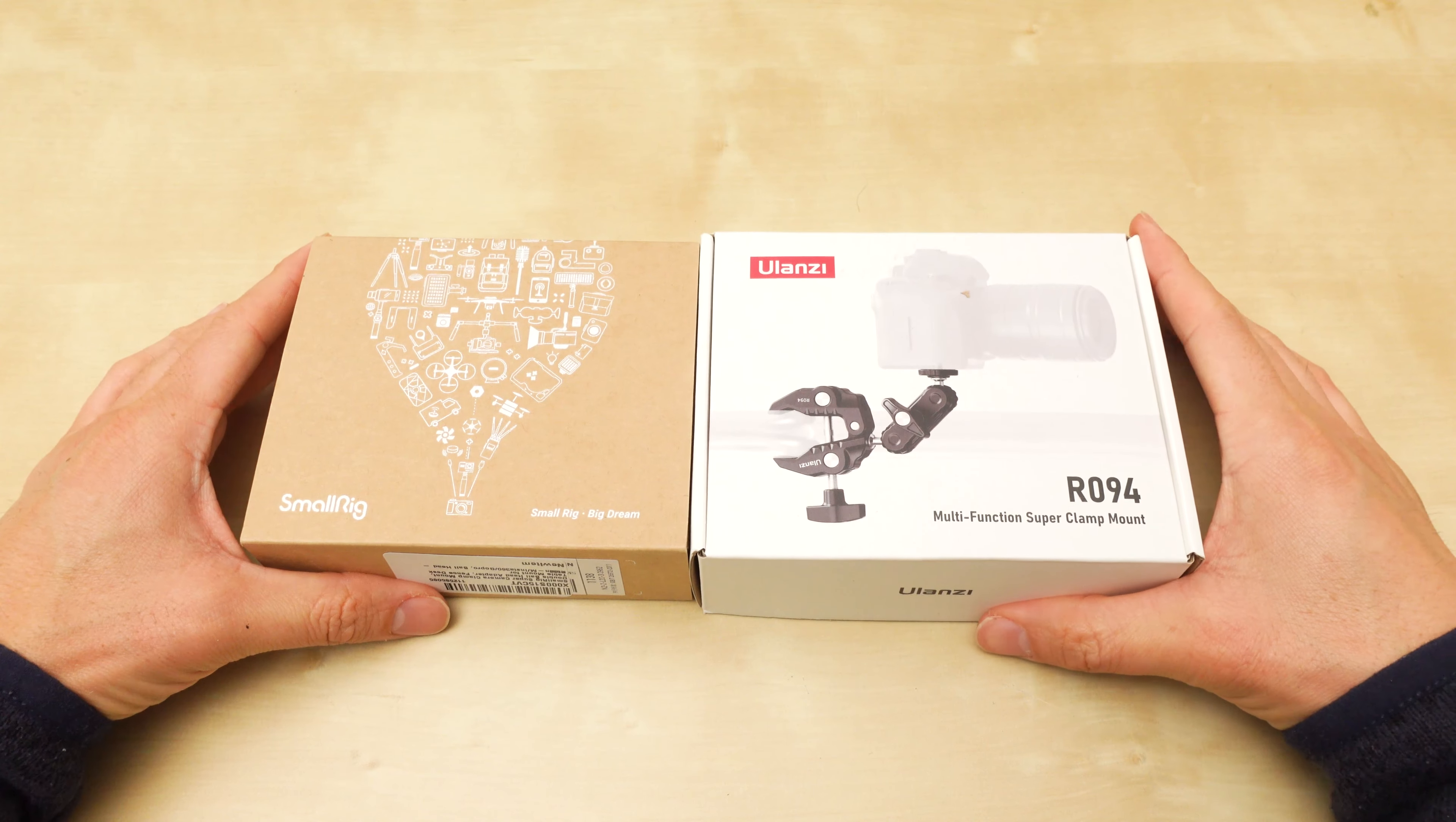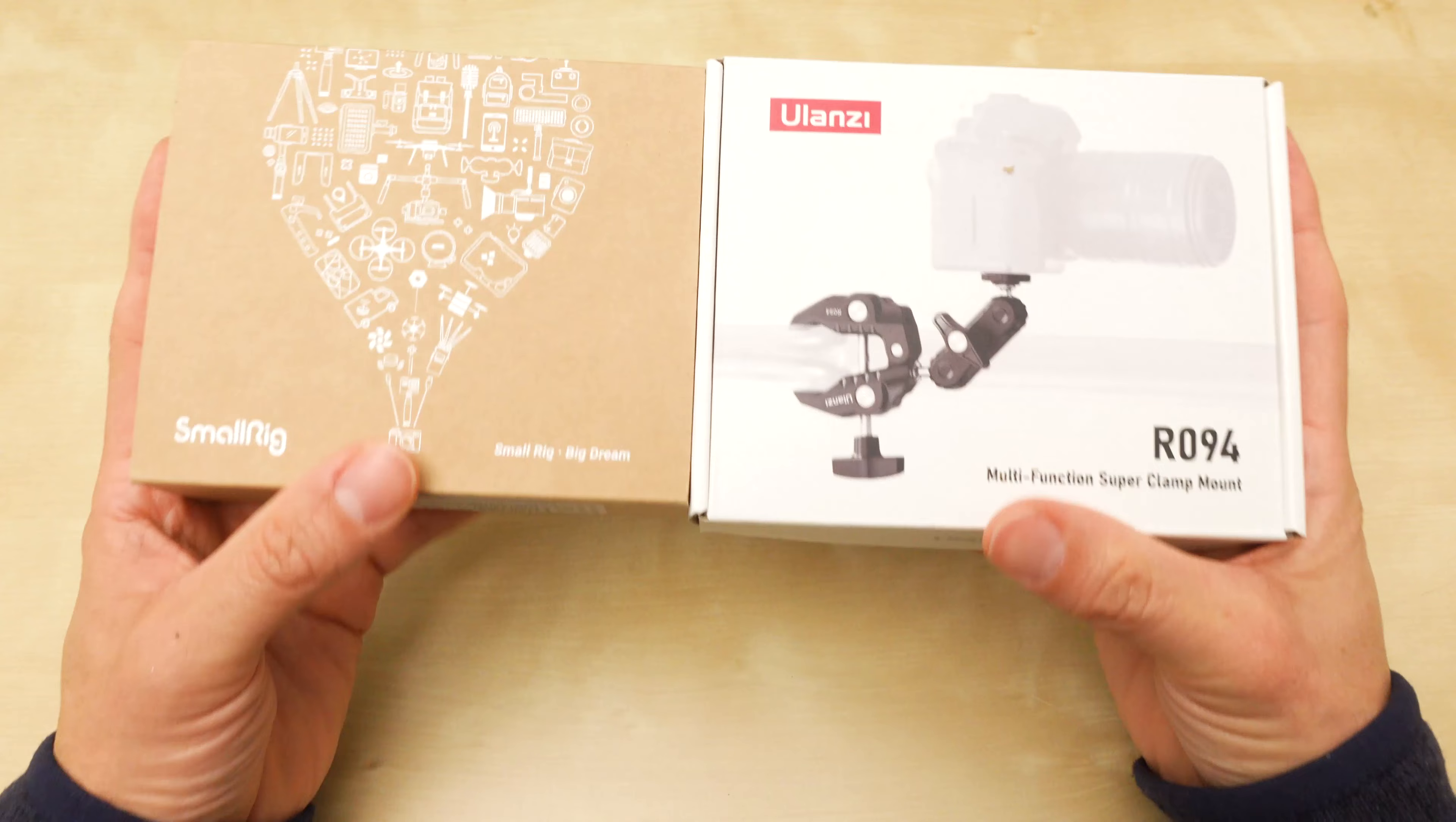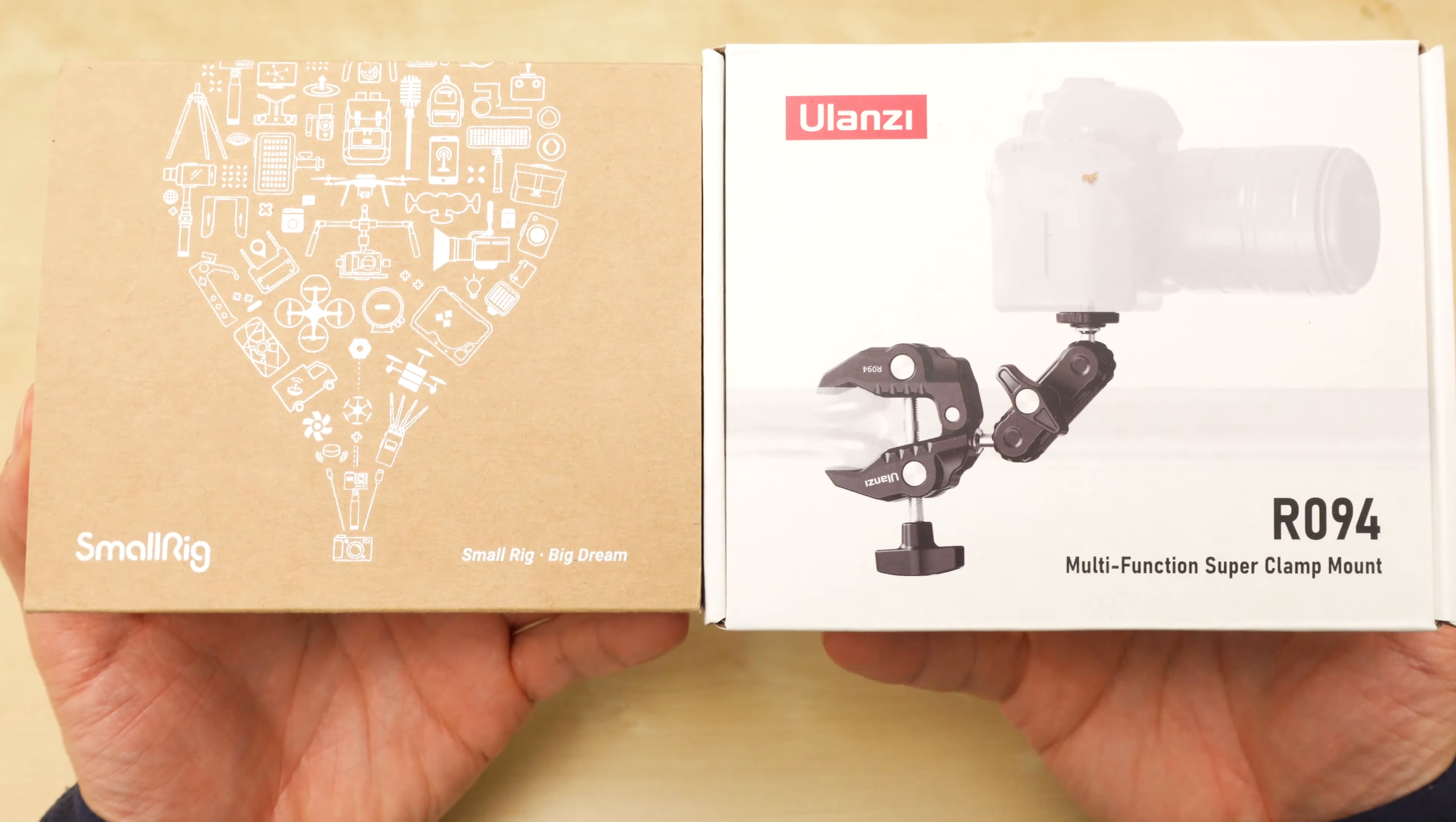Here are two clamps from different manufacturers that do the same thing. The design is the same.